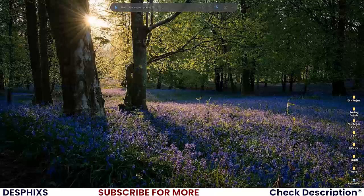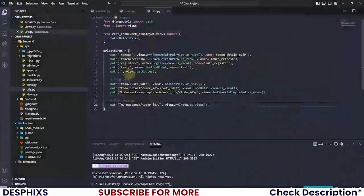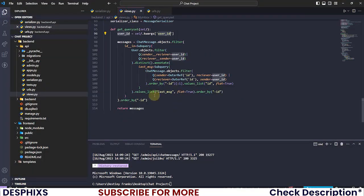There is a full section called messenger clone dedicated just to explaining how the chat system works. So consider checking out our course. Let's go ahead and get started.